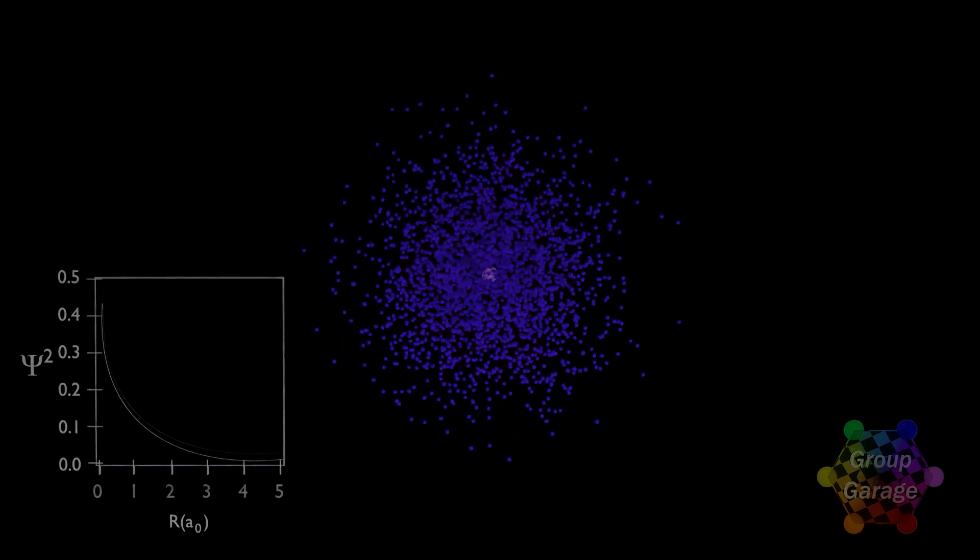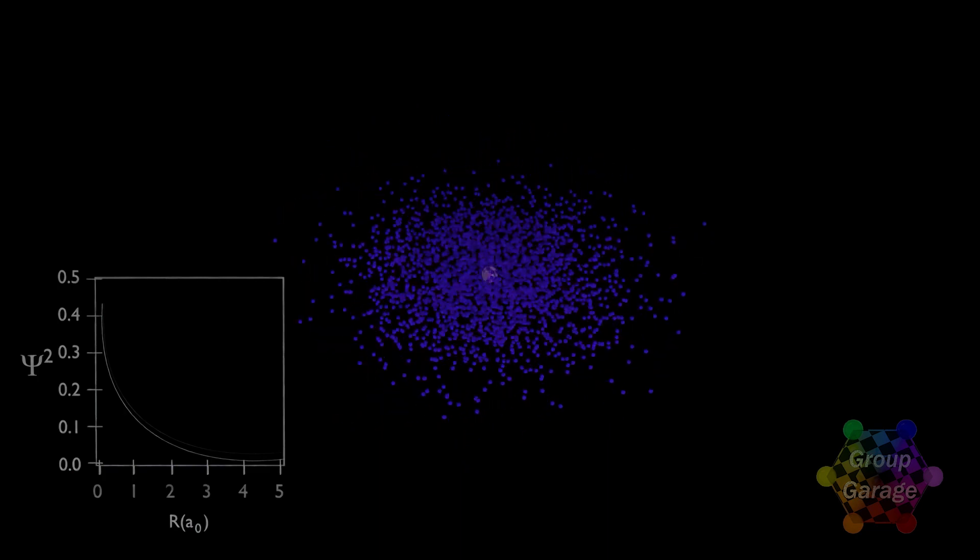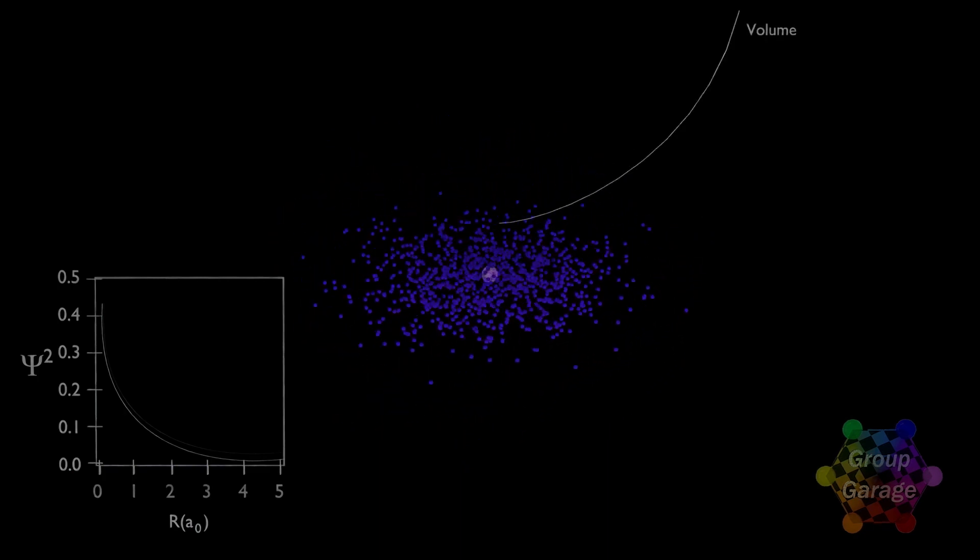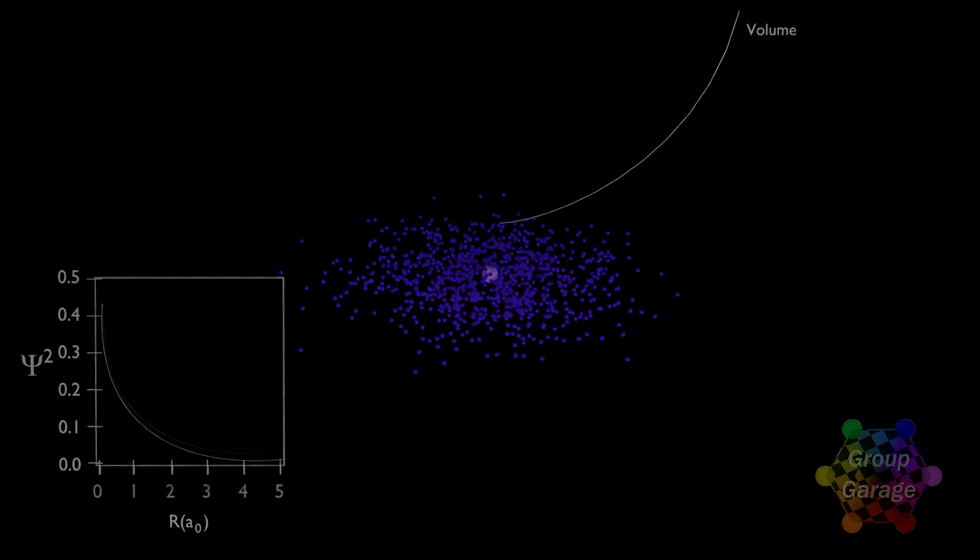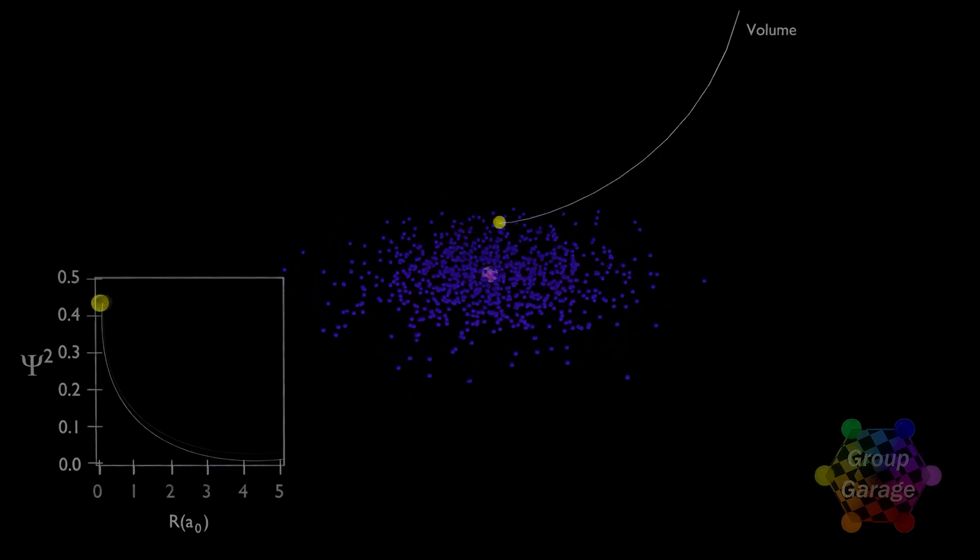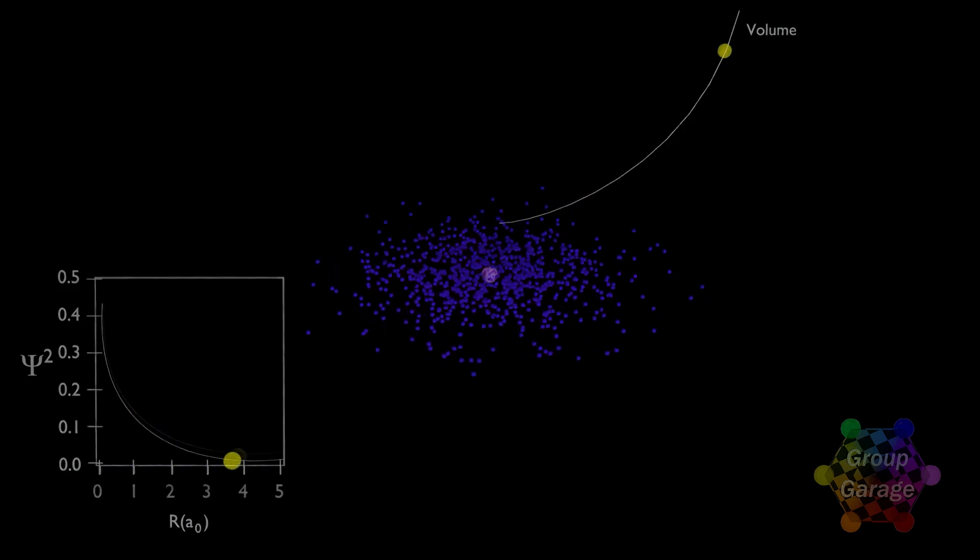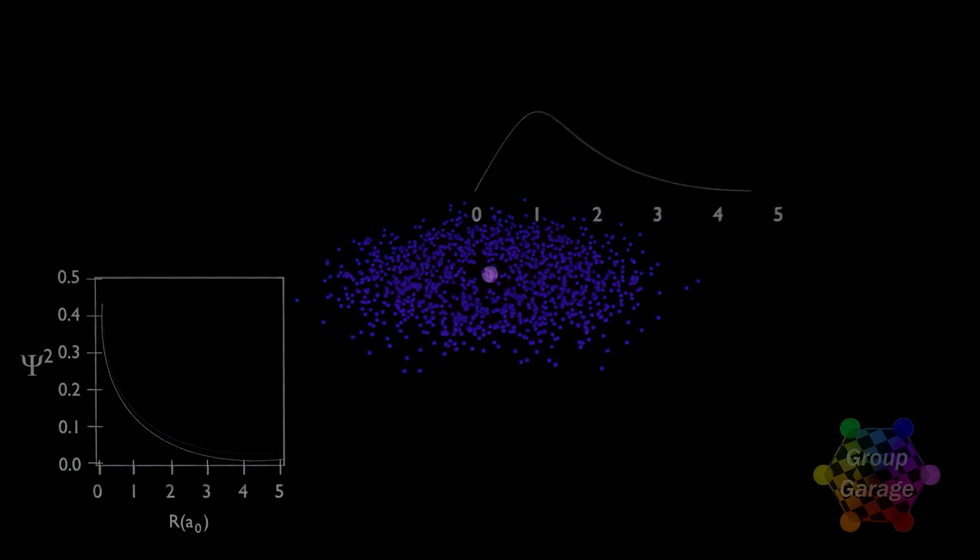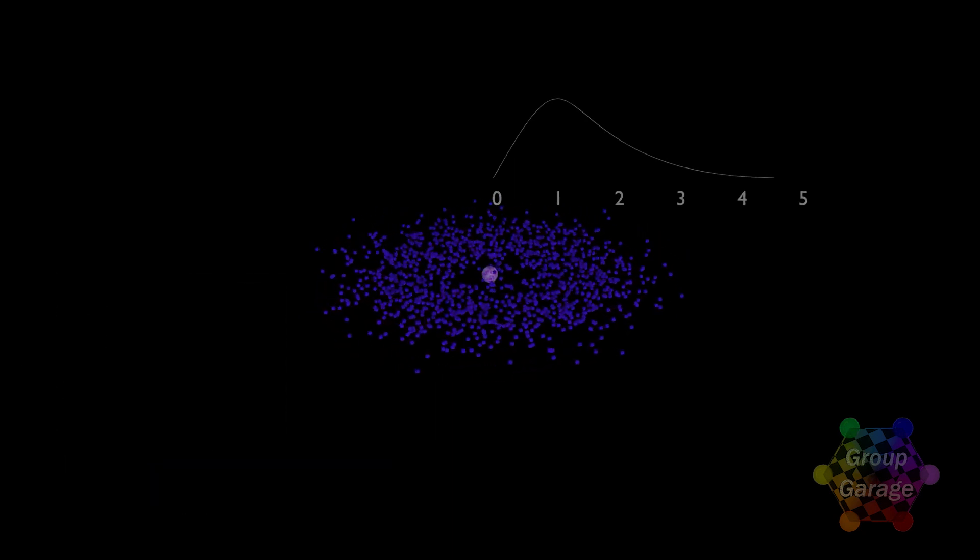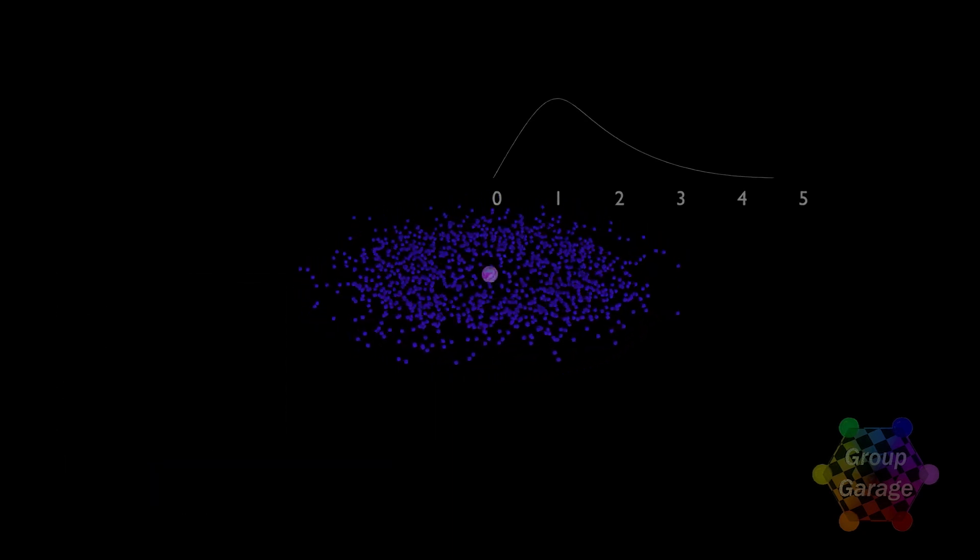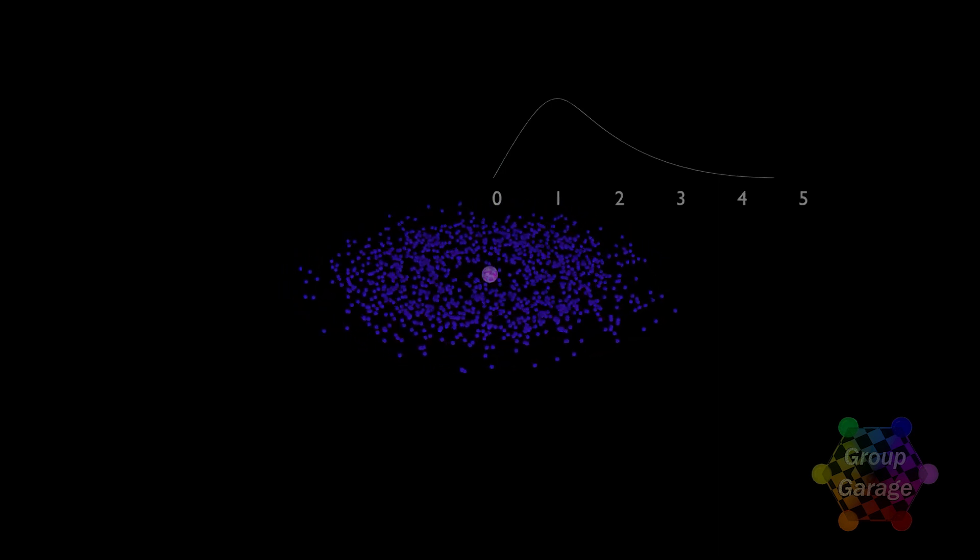As we move away from the center, the volume of the atom, or the volume of the small region we're measuring to get the probability of the electron, that region gets larger. And this region gets larger faster than the electron density decreases. So when we multiply these two together, we see the final radial probability shows us that we should anticipate the electron to be the same distance away from the proton that Bohr had predicted.